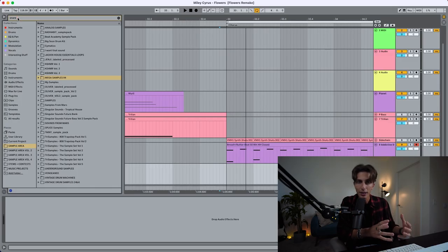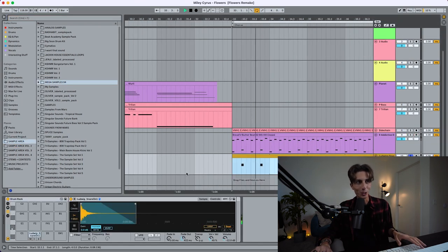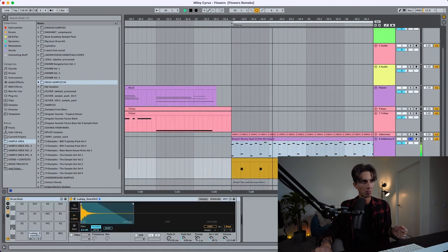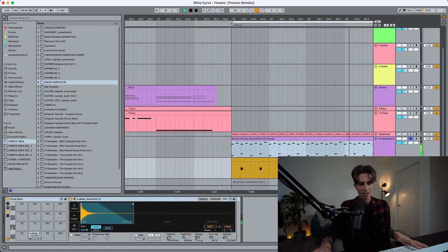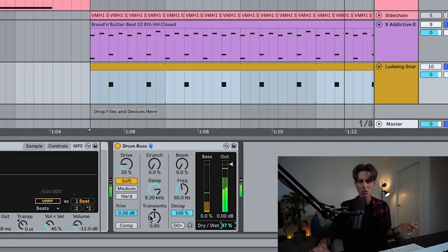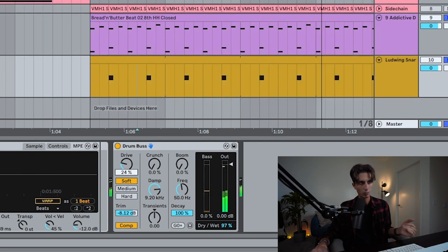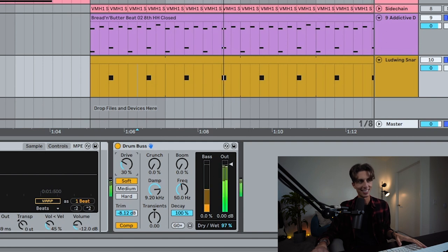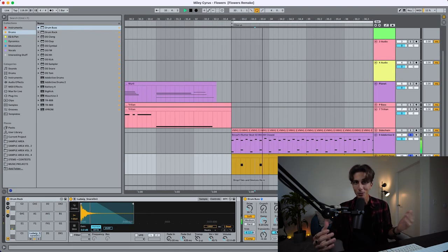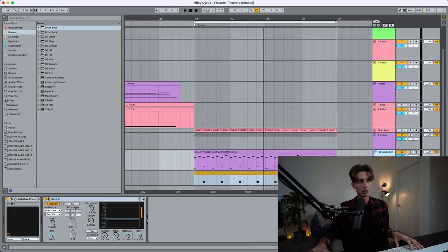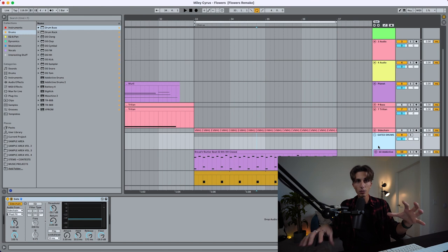The snare we have right now I like, but I think a good layer between two different sounds could be exactly what we're missing. Together with the other drums — this is too much, but I like this with some compression and more drive. We have this extra layer complementing the drums we already had. We can group these drums so that we have our gated drums all in one group.